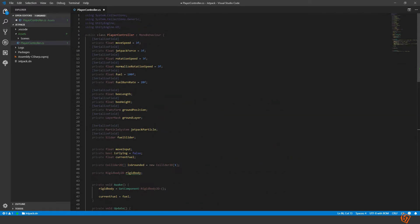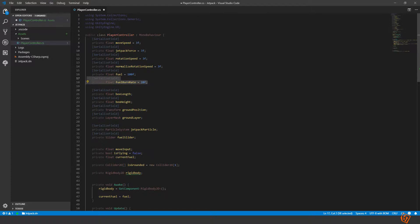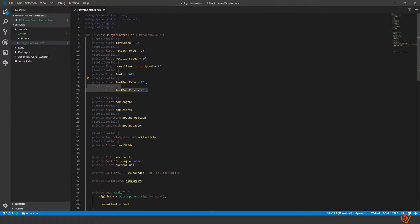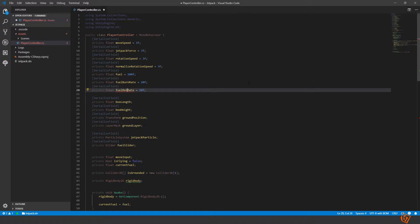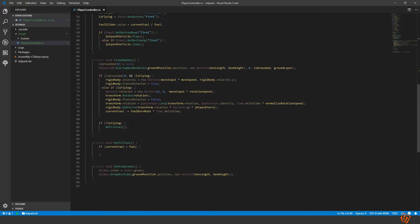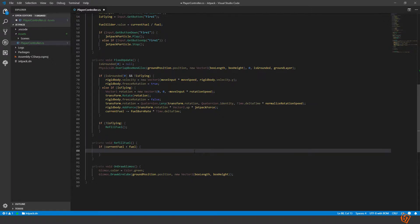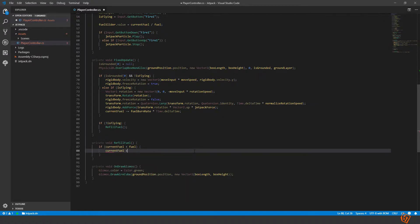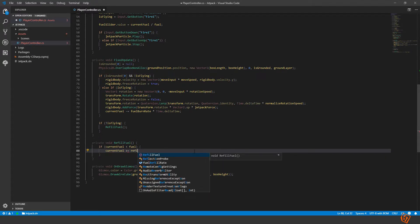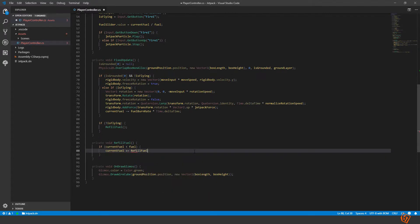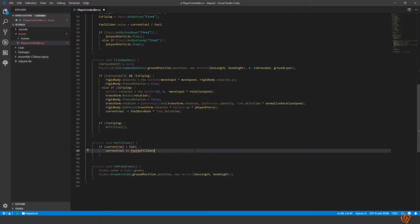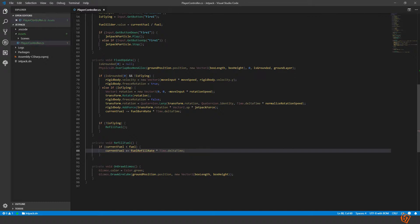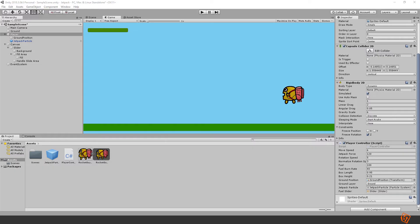This is fuel refill rate instead, let's put it to the same. No, current fuel plus equals refill rate fuel, no refill, fuel refill rate times time dot delta time. All right let's try it out.